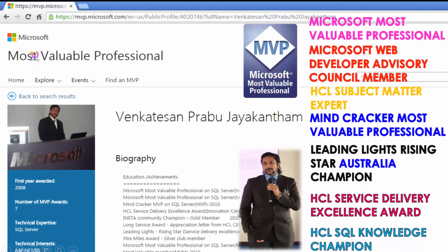My name is Venkaj. I am a Microsoft Most Valuable Professional. I am a certified and recognized expert on cloud from microsoft.com.